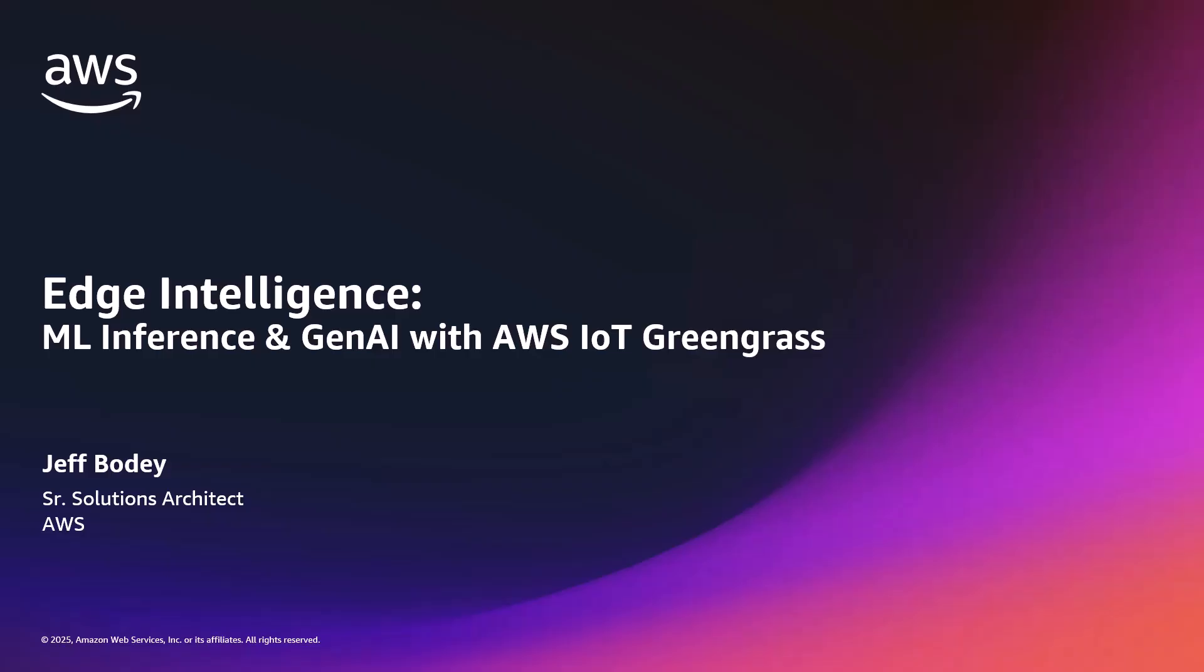This is where Edge ML with AWS IoT Greengrass changes everything. By running machine learning inference directly on edge devices, whether that's on factory floors, production lines, or remote equipment, organizations can make intelligent decisions in milliseconds, operate autonomously during connectivity gaps, and dramatically reduce data transfer costs.